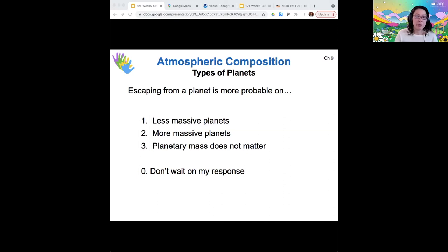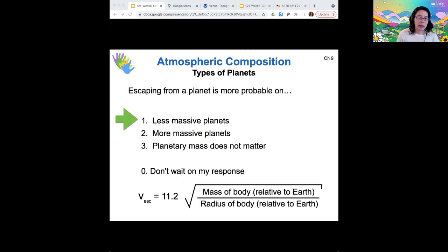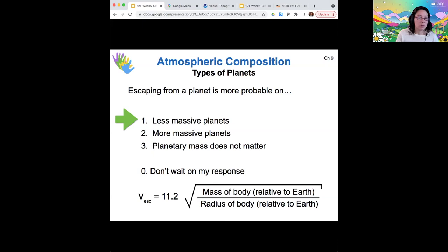Holding all else equal with one molecule type like nitrogen and one surface temperature: would escape be more likely from a less massive or more massive planet? Most votes go to less massive planets, and that's exactly right. Looking at the escape velocity formula, the mass of the body is in the numerator — if I make that smaller, I make the escape speed smaller too, and it's easier to escape with a lower escape speed. Less massive planets don't have as strong gravity, so they're less likely to hold on to their atmospheres.